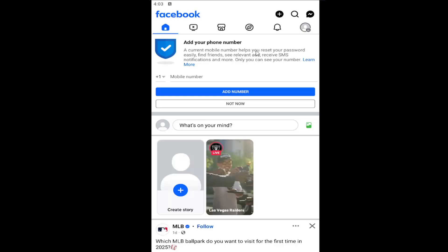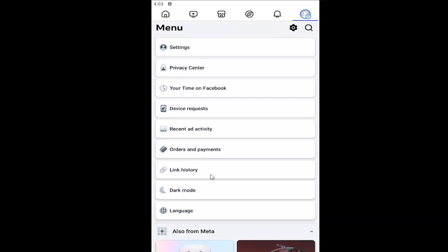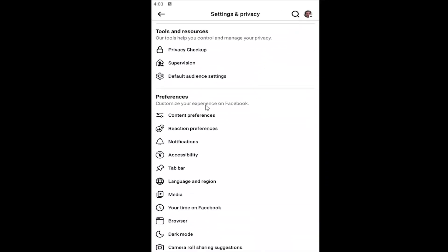All you have to do is open up the Facebook app and select your profile icon in the top right, and then select Settings and Privacy. The top button should say Settings, go ahead and select it.